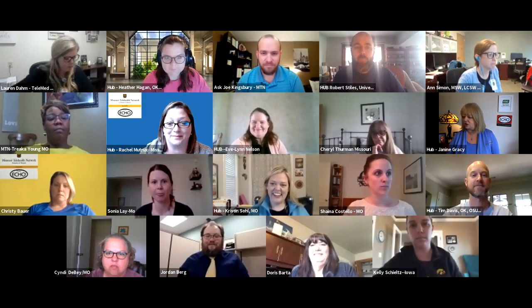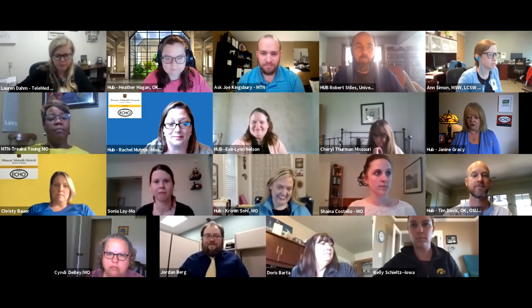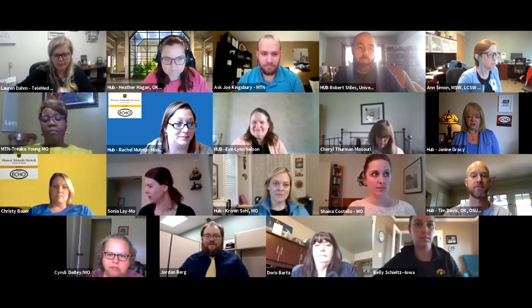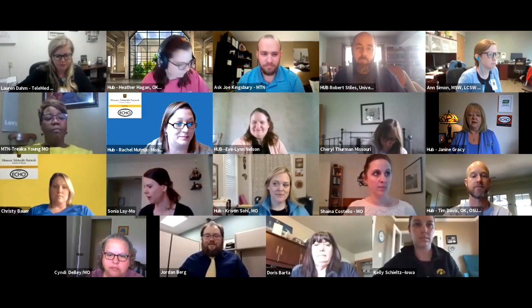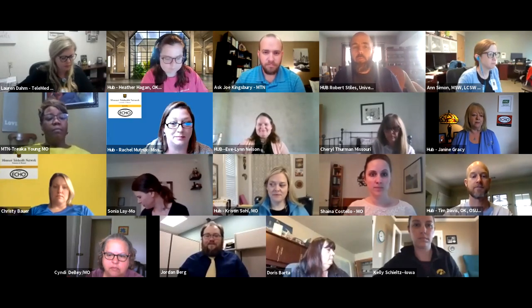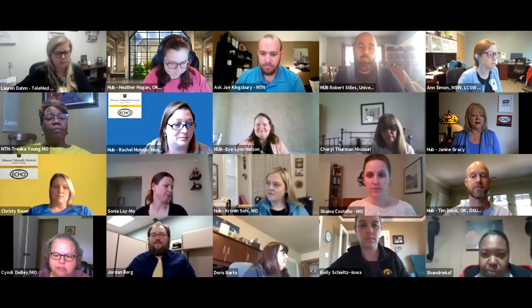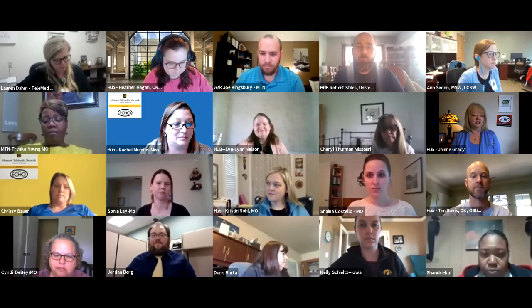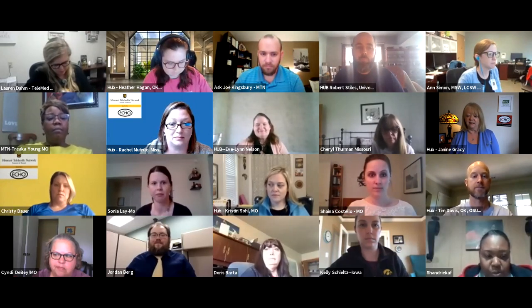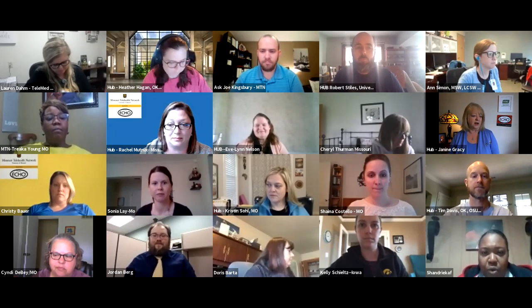Make sure that you go ahead and introduce yourself in the Zoom chat. Don't forget to right-click on your name or your image and then hit rename. Most of you need to just add your state — that is very helpful.